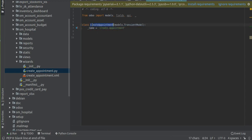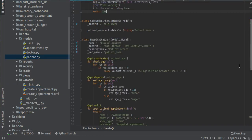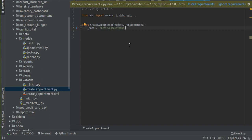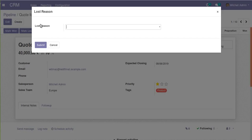Inside the wizards folder I have another __init__ file from which I have imported 'create_appointment.py', which is where we will define the new model. I have added sample code: 'from odoo import models and fields', and I have defined a new class using 'models.TransientModel'. If you look at patient.py, the patient model is defined as 'models.Model' which creates a database table, but defining it as 'models.TransientModel' creates a table that gets flushed after some time.